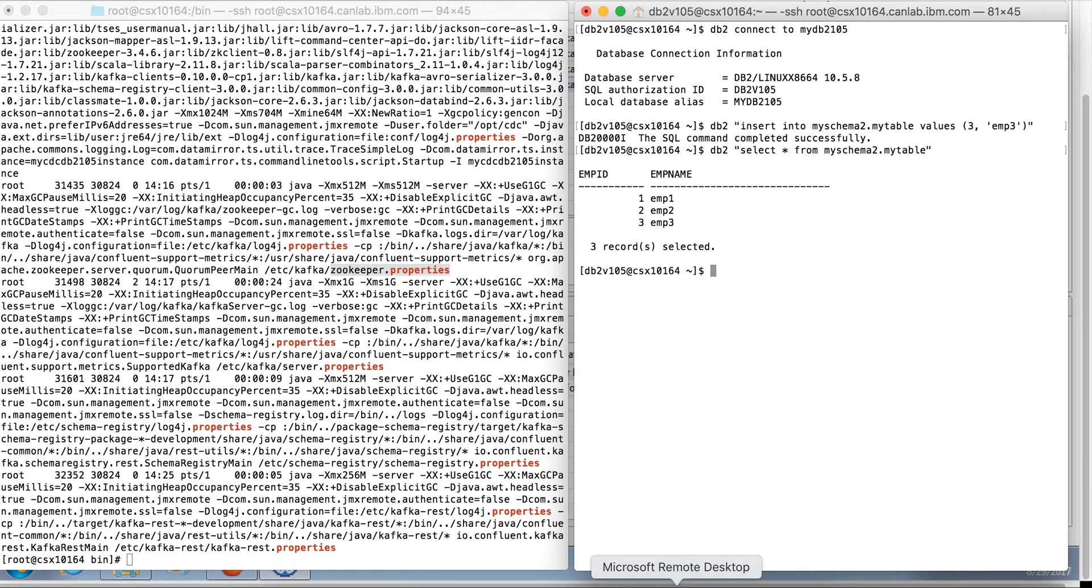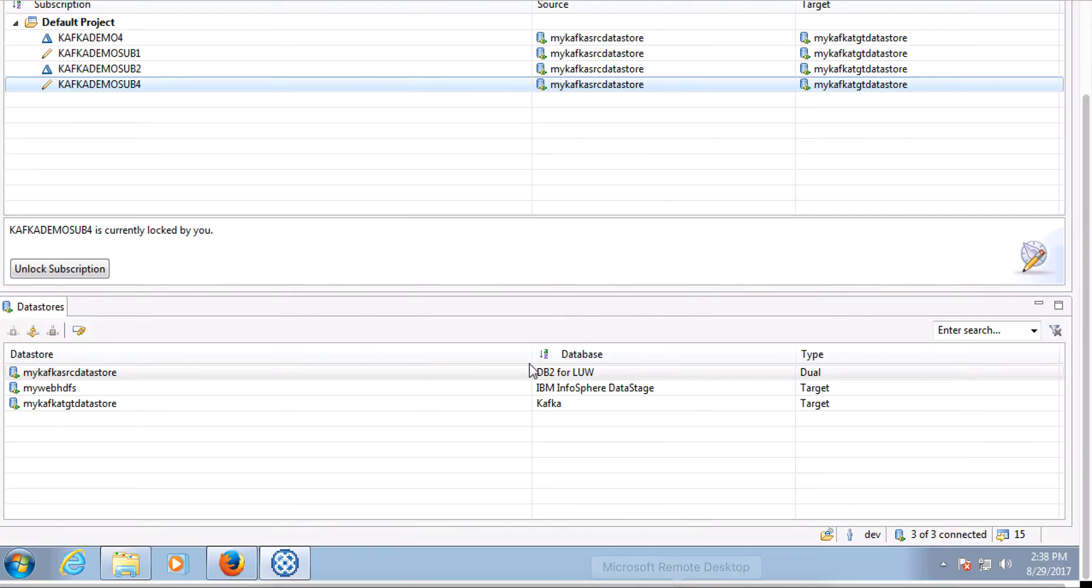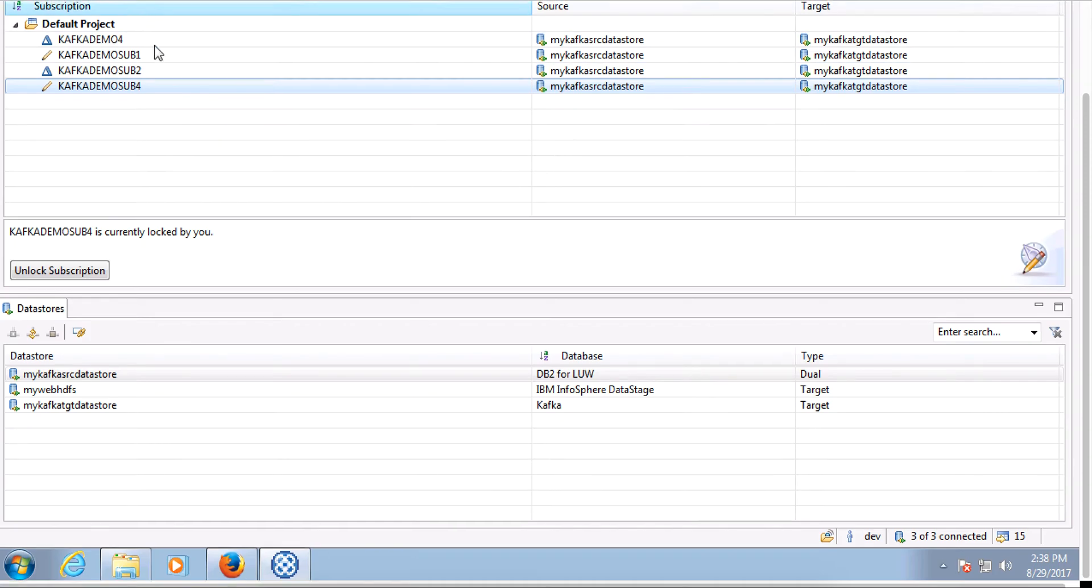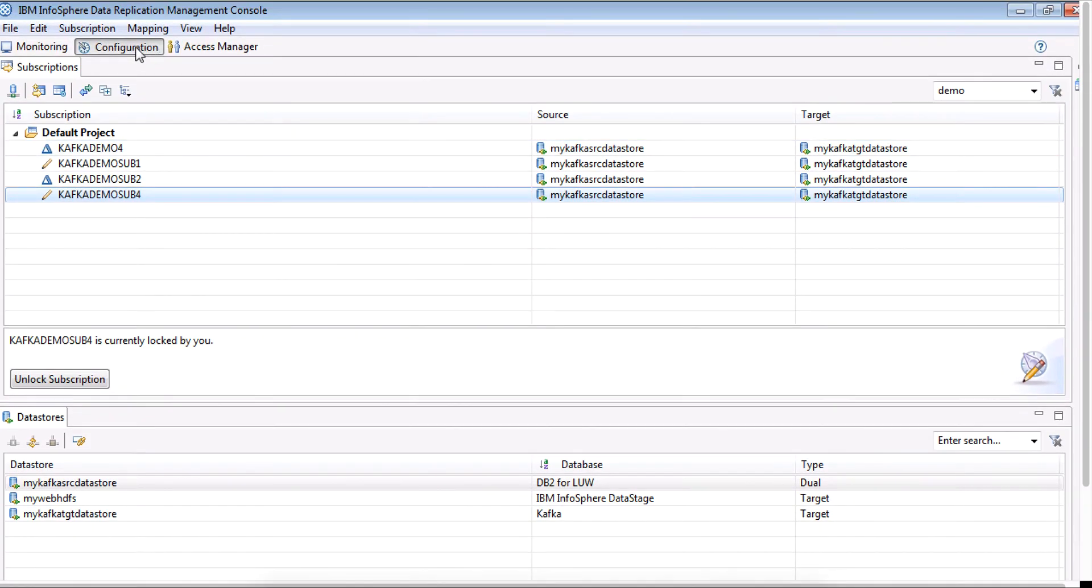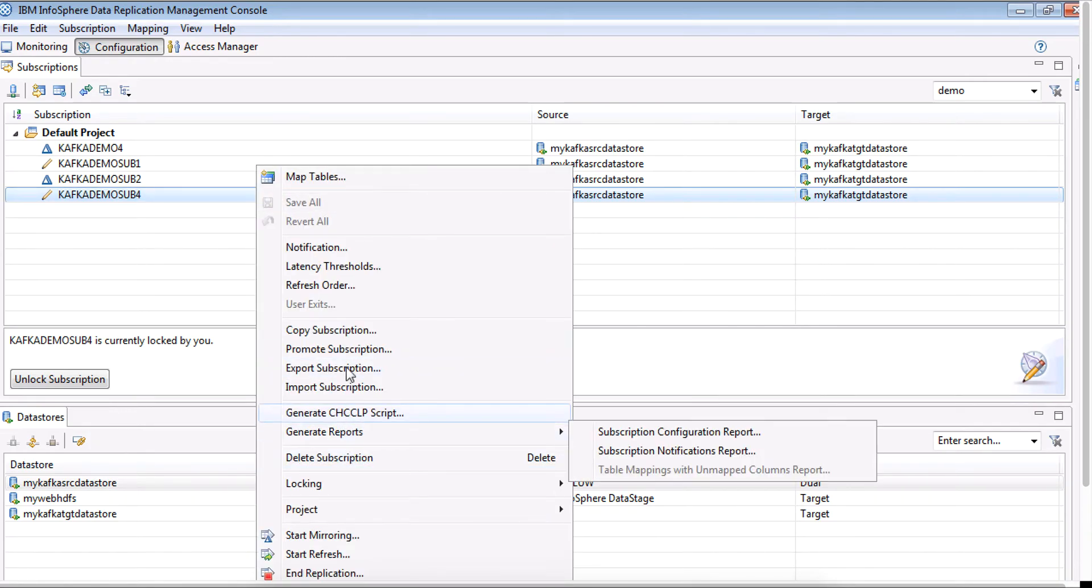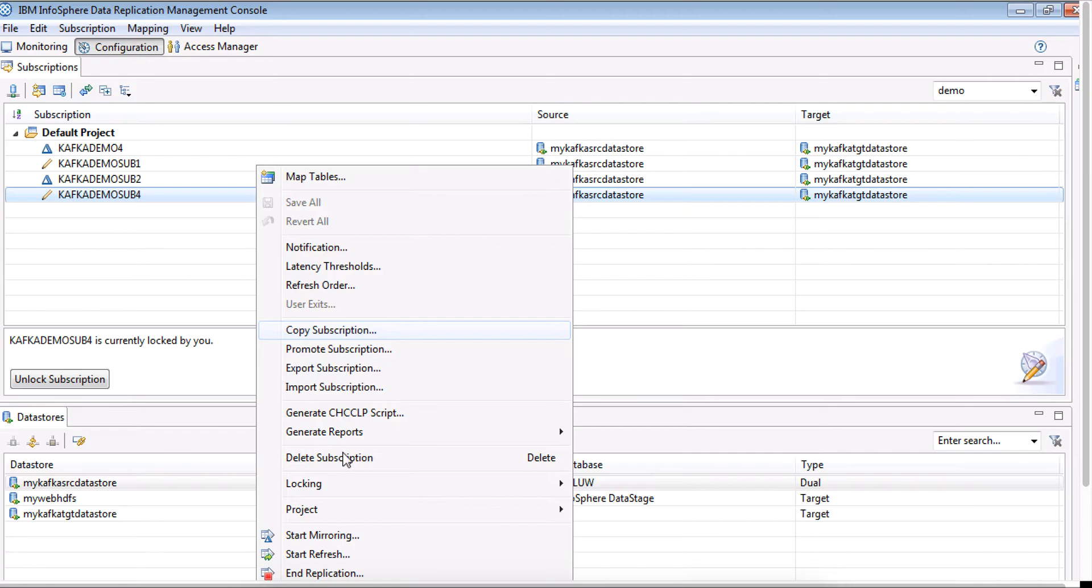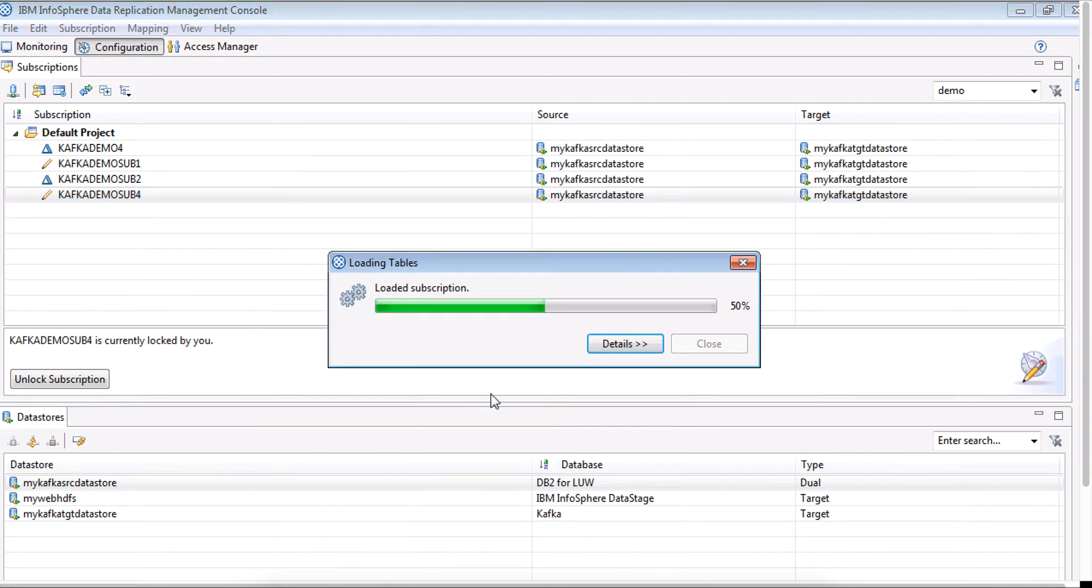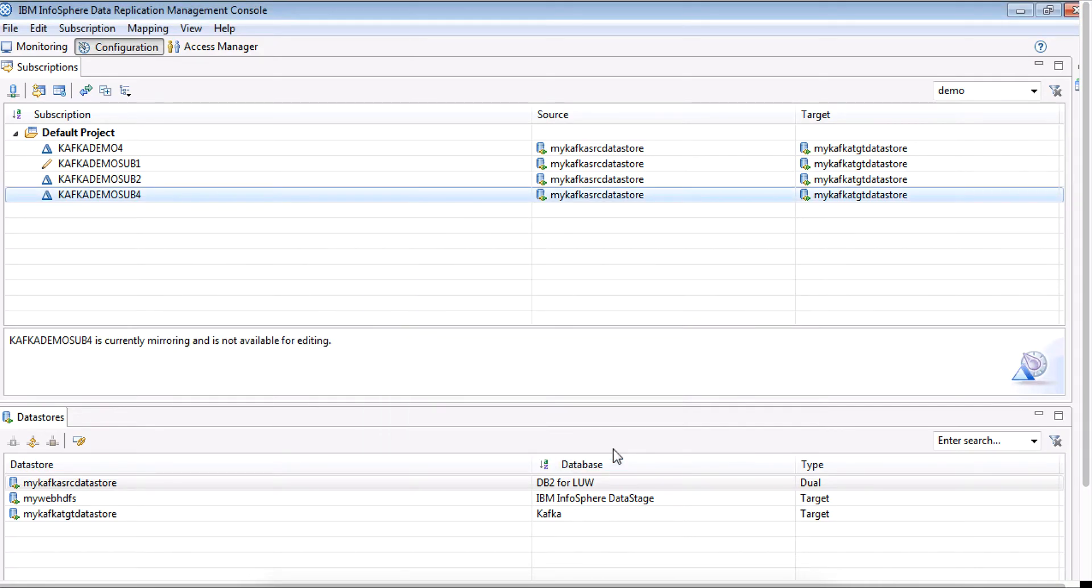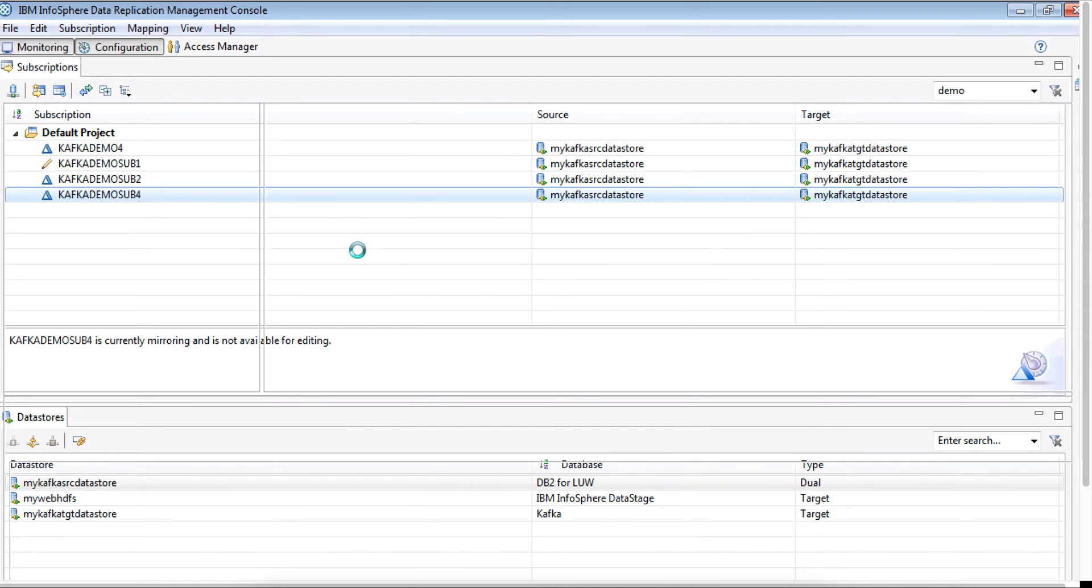Time to go back and start the subscription we had earlier created. We are going to just accept the defaults.